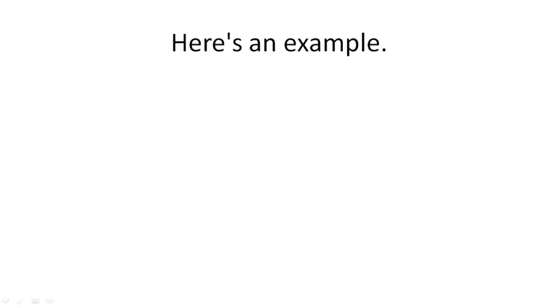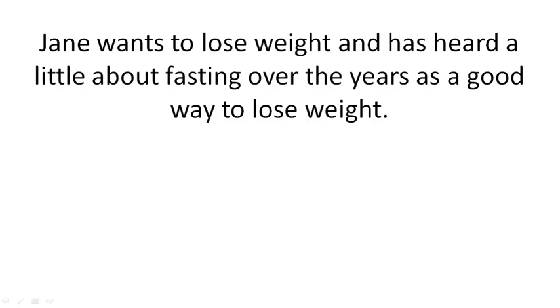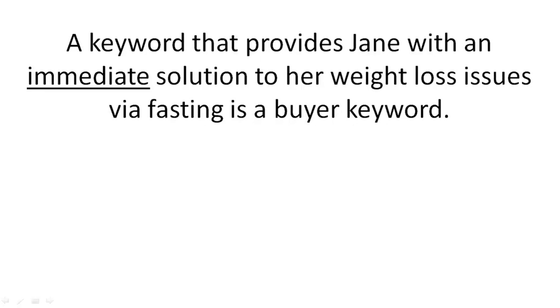Here's an example. Let's say Jane wants to lose weight and has heard a little bit about fasting over the years as a good way to lose weight. A keyword that provides Jane with an immediate solution to her weight loss issues via fasting is a buyer keyword.